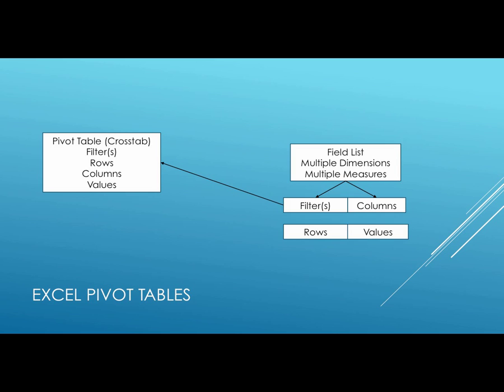However, it kind of starts off on the right where you have a field list that appears with multiple dimensions and multiple measures. So the dimensions can be state or customer name or the region of the country that the customer is in. The dimensions can go into the rows and the columns and can also be a filter. The measures go into that values bucket in the lower right-hand corner. So that's the distinction.